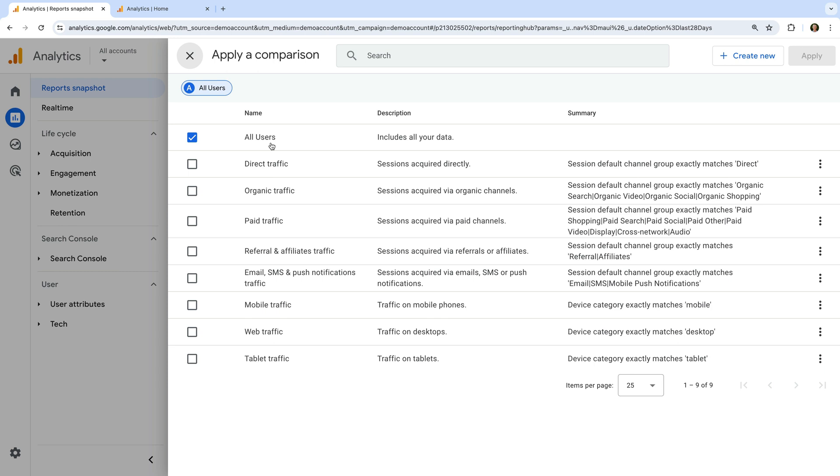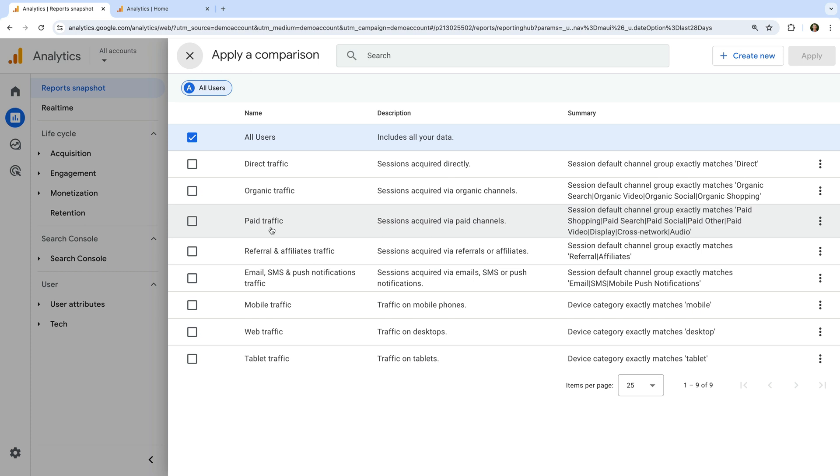We can also see other comparisons we can apply to the report. These allow us to focus on people coming directly to the website, people coming from organic channels including organic search. We can view traffic from paid channels, then there are options to view referral and affiliate traffic, traffic from emails, SMS, and push notifications.